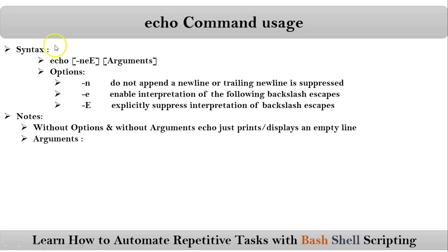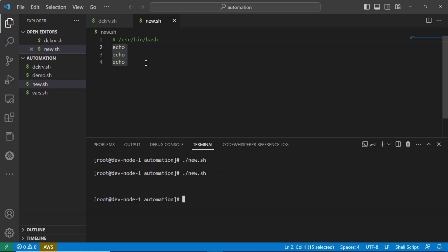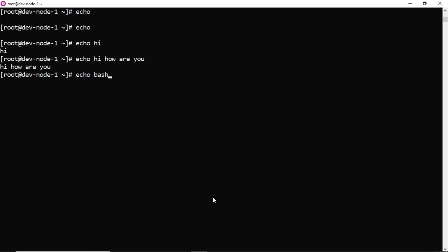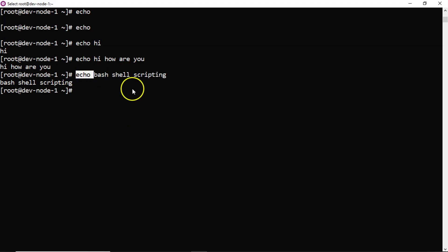Next, echo command is taking arguments. What are the possible arguments for your echo command? Directly, you can provide strings to your echo command. For example: echo "hi", echo "hi how are you", echo "bash shell scripting". Directly, you can provide your string to your echo command. Echo just displays it — whatever you are providing, it displays that value.